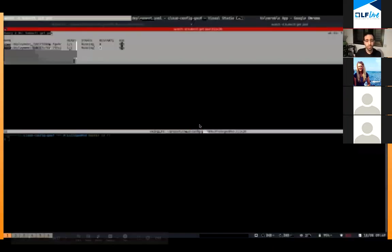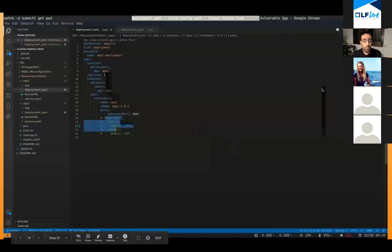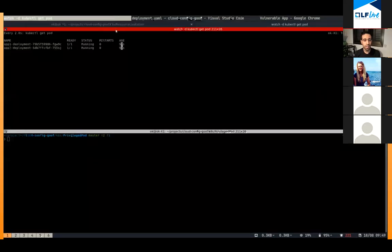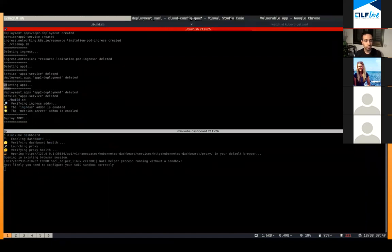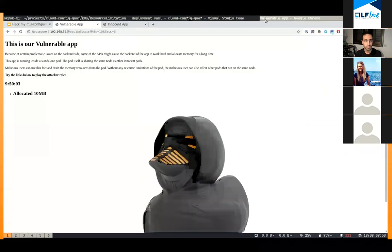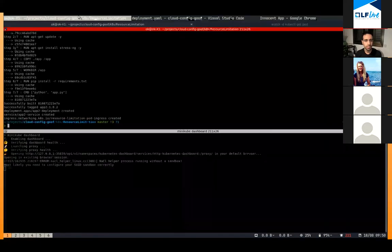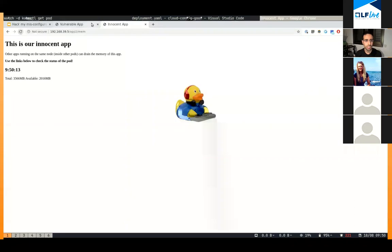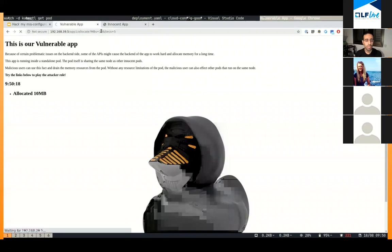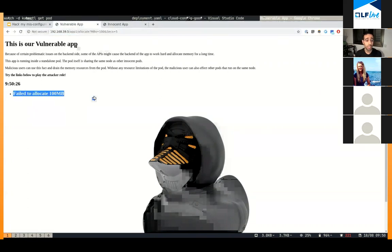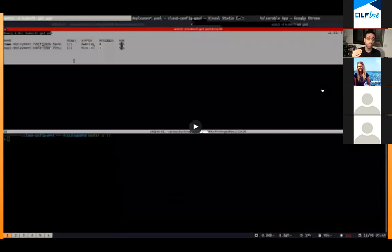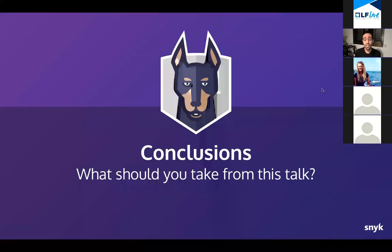Now let's see how we can solve it. I'm going to turn on the resource limitation — I've limited the amount of memory. I clean up my environment and rebuild it again. Now let's try to see the two applications again. Starting with a smaller size: I managed to allocate 10 megabytes, but when I try to allocate more than that — like 100 megabytes, which is more than the limit — I just fail to allocate that amount of memory. A very simple solution, but very important as part of taking care of all the applications running in your production environment.